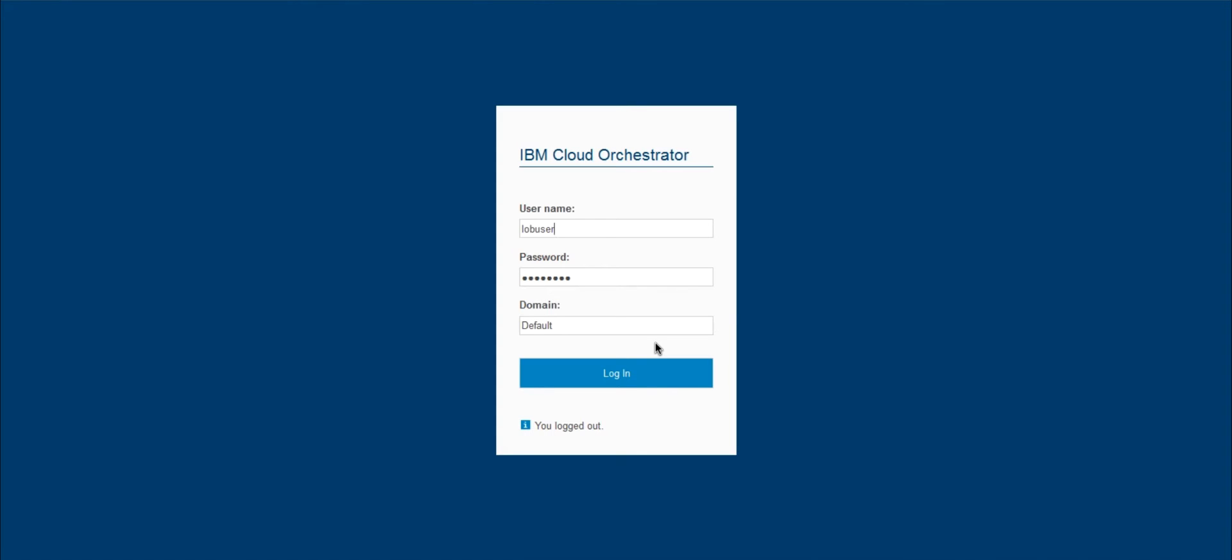In this example, I'll be logging in again as the line of business user, so someone who may not be completely familiar with all the underlying infrastructure, but still needs to get access to IT services and interact with them after provisioning.